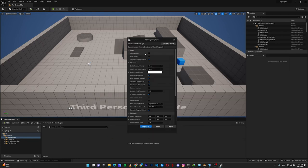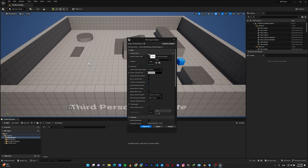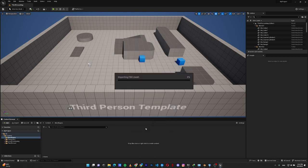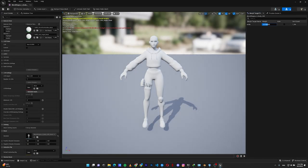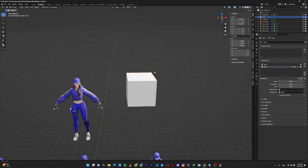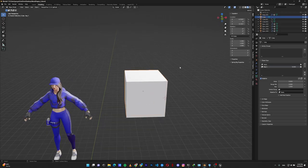For the character without a rig, you still need to check Skeletal Mesh — Unreal unchecks it by default but you must re-enable it. Set the skeleton to None, and remember to check Import Morph Targets. When you open the Skeletal Mesh you can see the blend shape. Increasing or decreasing the value moves the character toward the blend shape target.